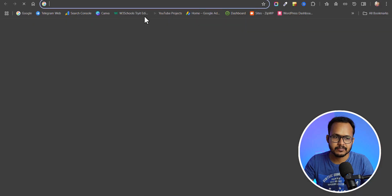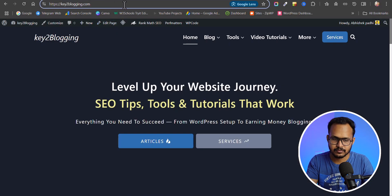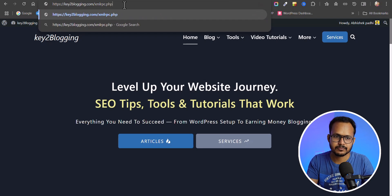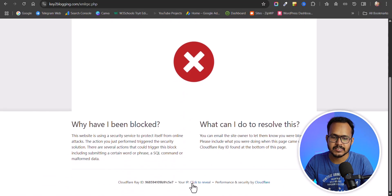Let me go to Key2Blogging and type xmlrpc.php and hit enter. You can see a message like: 'Sorry, you have been blocked' — and you can see the block is done by Cloudflare.